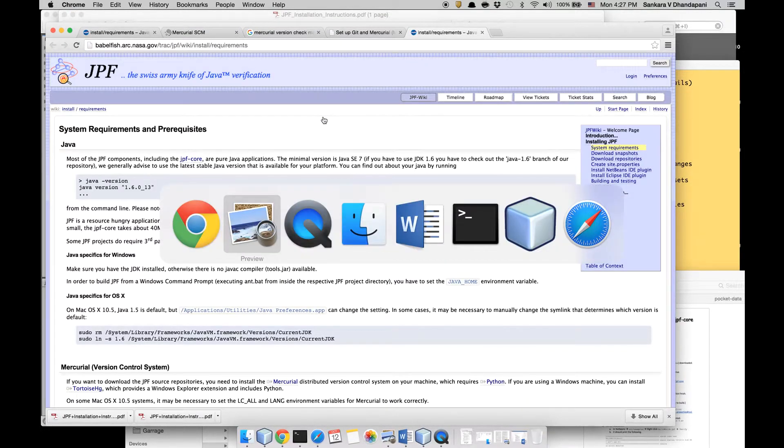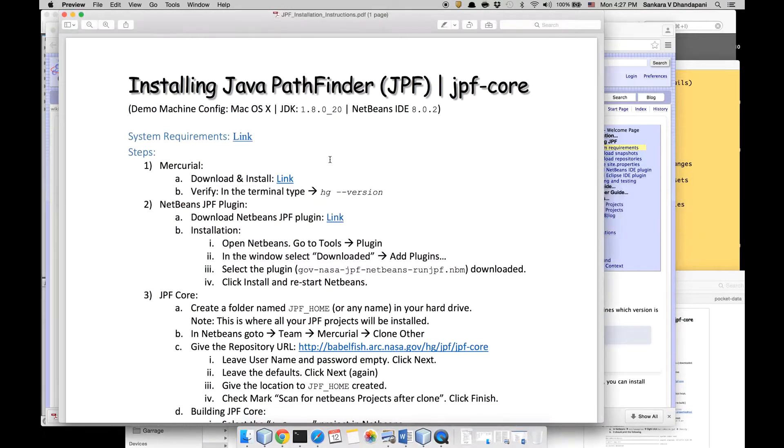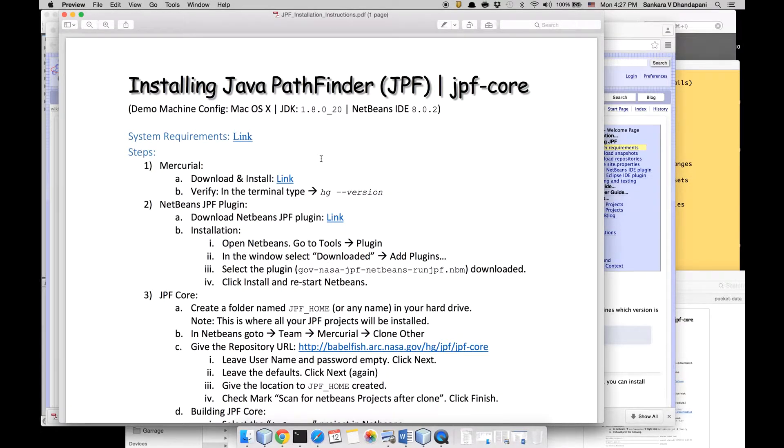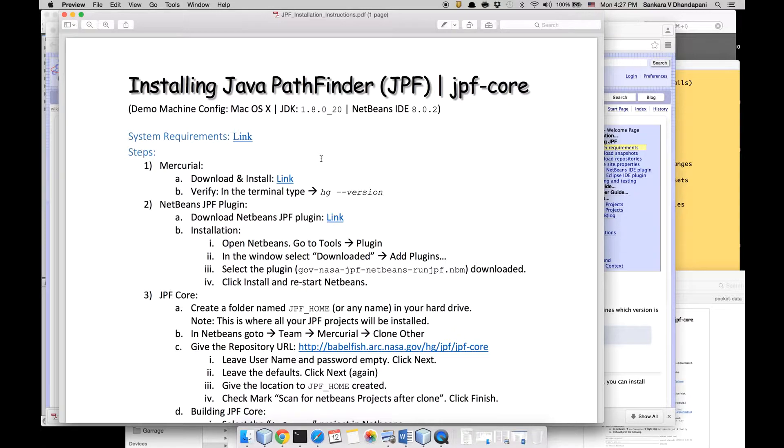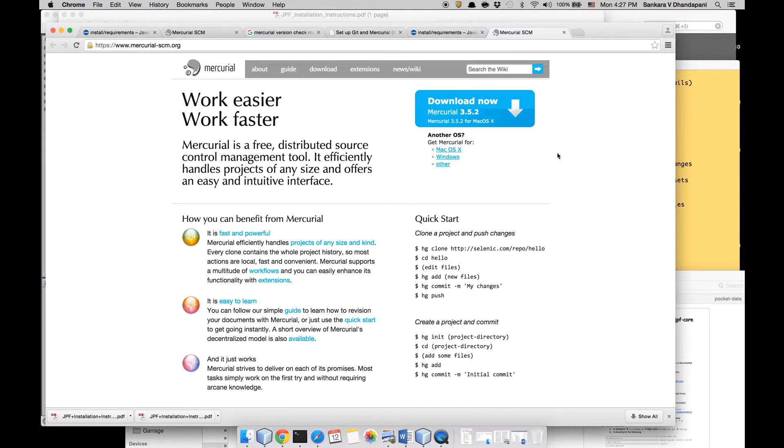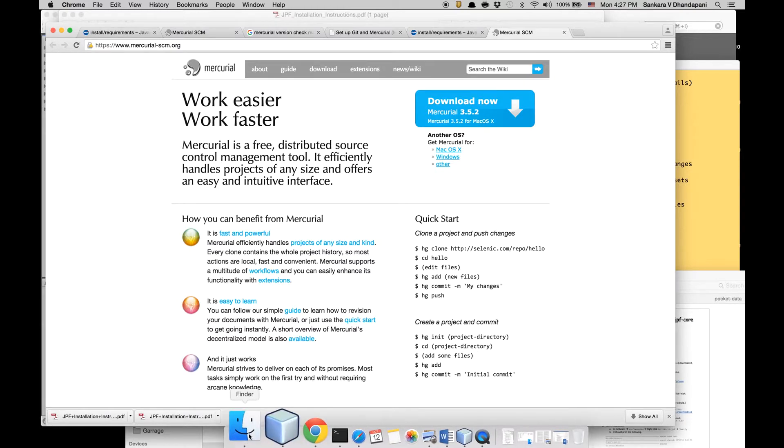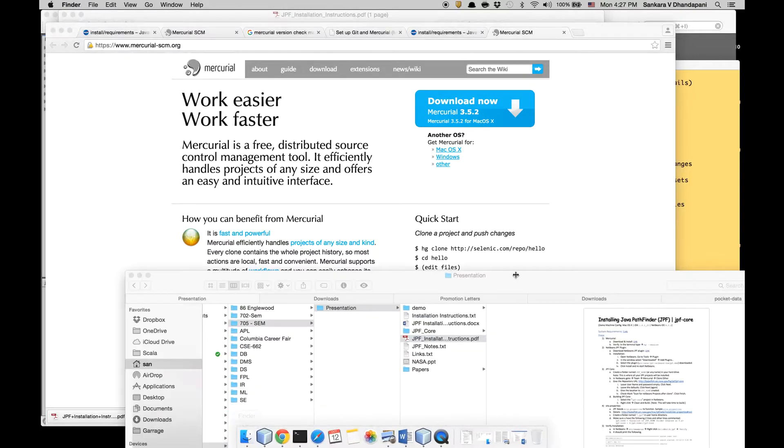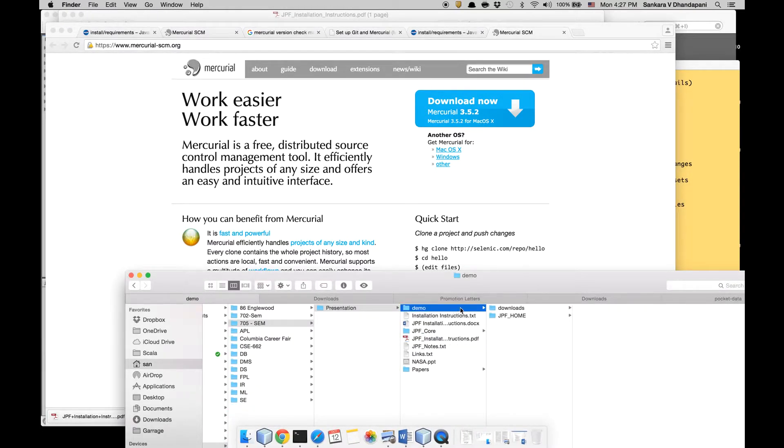For this you can download two versions of Java PathFinder: one is the binary and the other is the source code through their Mercurial repository. Mac by default doesn't have Mercurial, so you can download it by clicking this link and downloading this file. I already have it installed so I'm going to reinstall it.